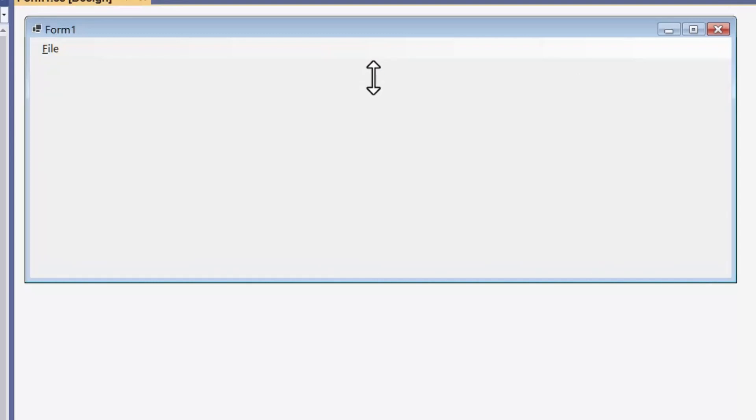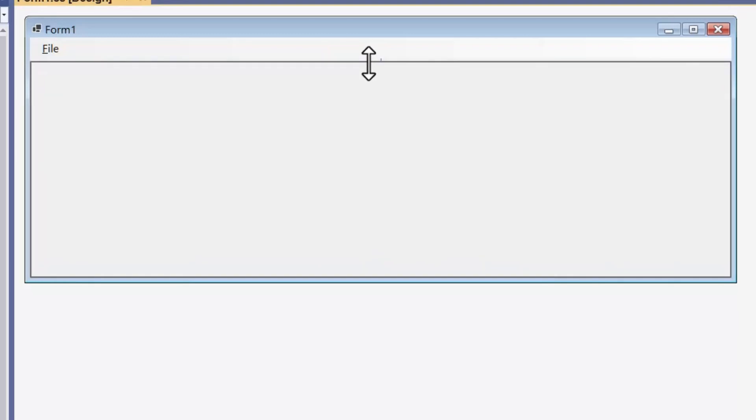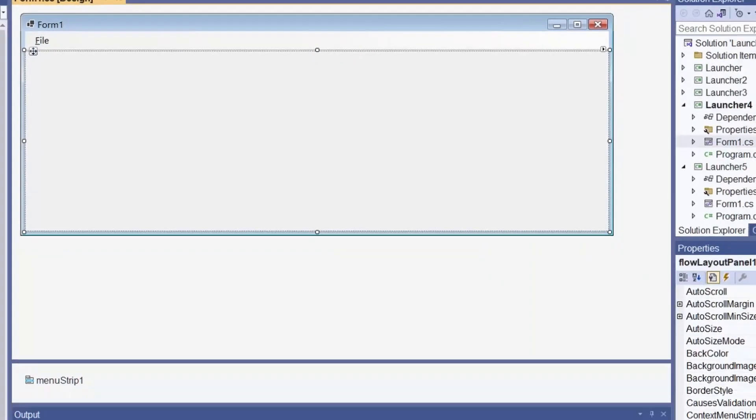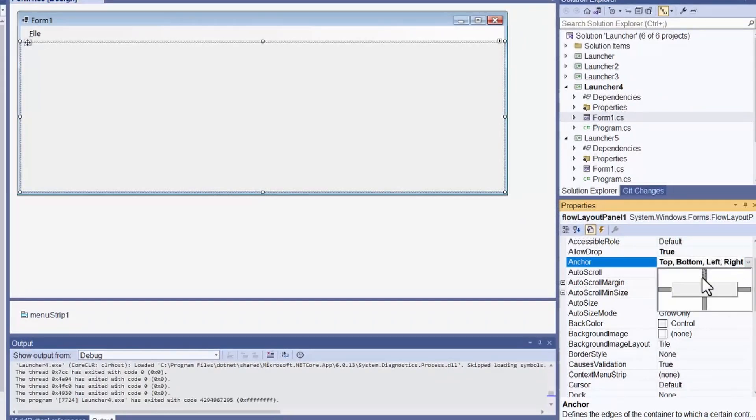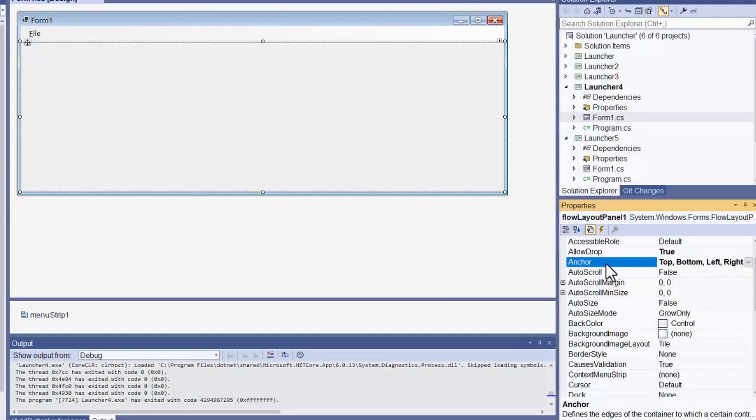And having done that, I set the anchor property to top, bottom, left, and right. That causes the panel to align itself with the form in a way that's broadly similar to full docking, but without the danger that it will dock itself over my menu strip.